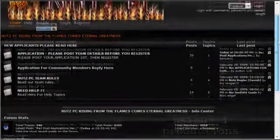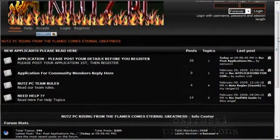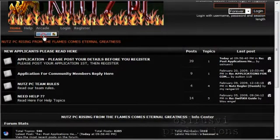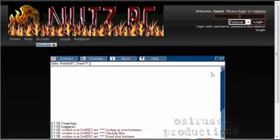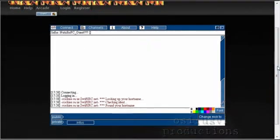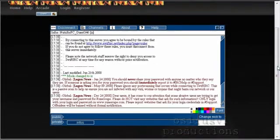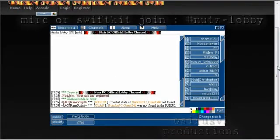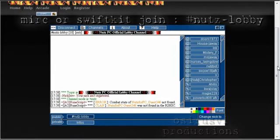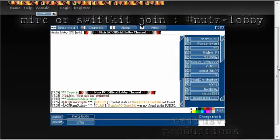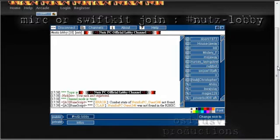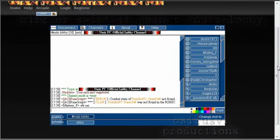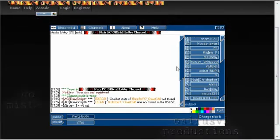Now, if at any time you want to get a hold of a staff member because you're having a problem, you can simply click on chat here. This will take you to a chat system built right into the website. It's hooked up to SwiftIRC, and you can actually talk to staff members on here. If you have SwiftKit or mIRC, you can simply join the channel Nuts Lobby. I'll actually post exactly what it looks like on the video. But if you have any other questions, leave a reply to this video. You can add me in game or you can use one of the three methods I mentioned before about contacting staff.